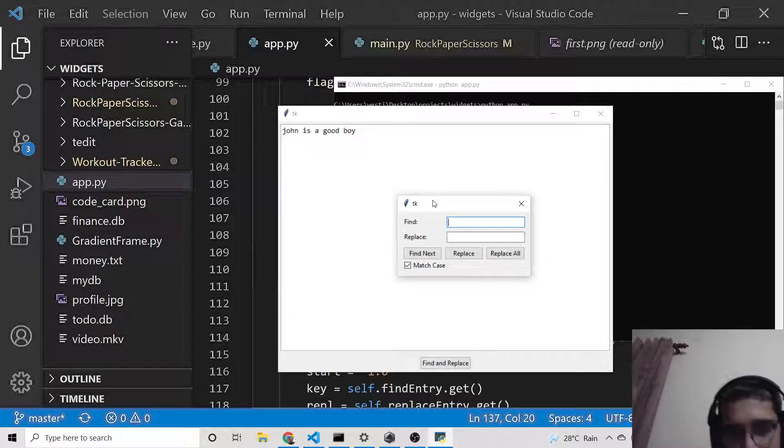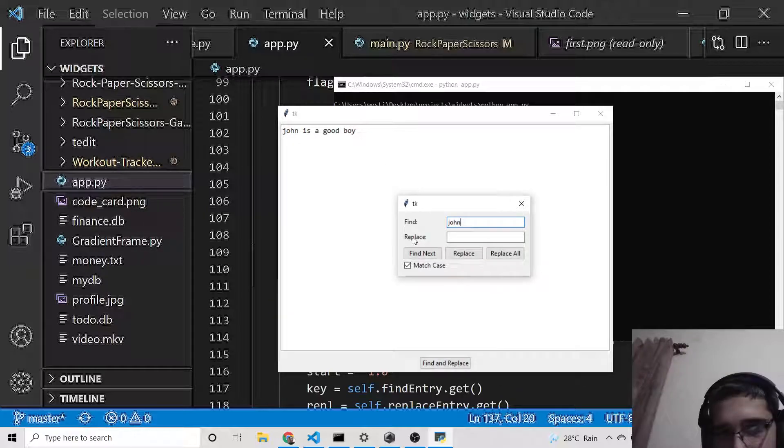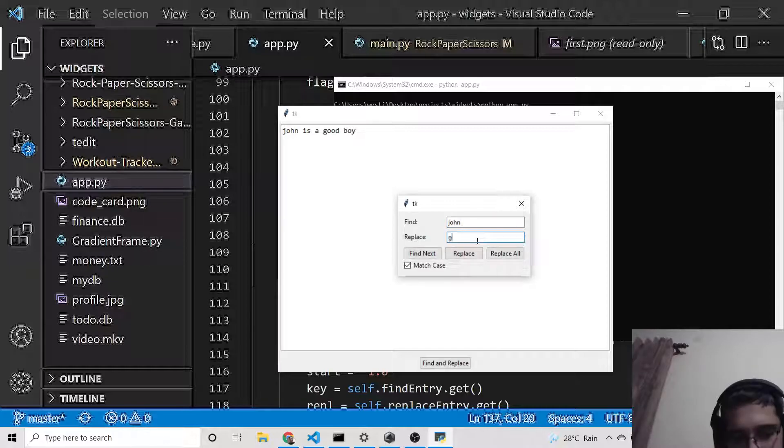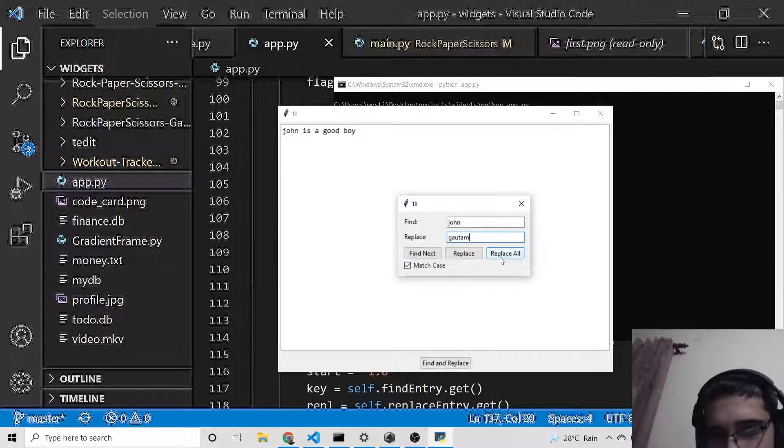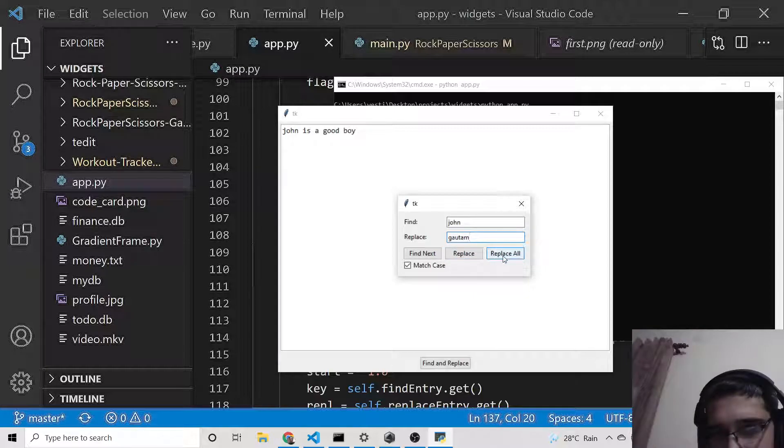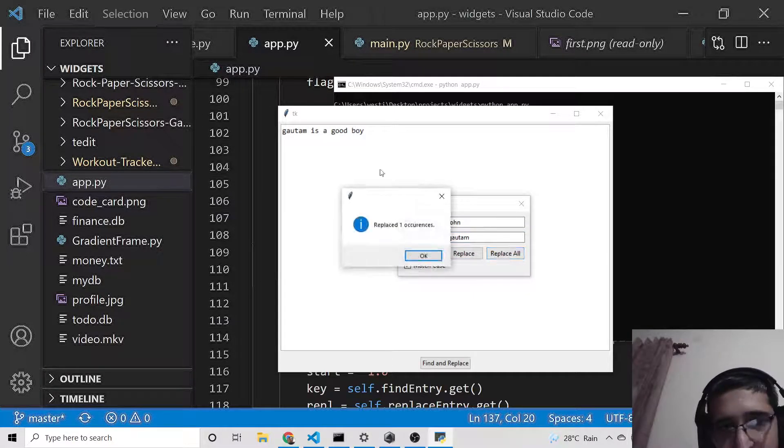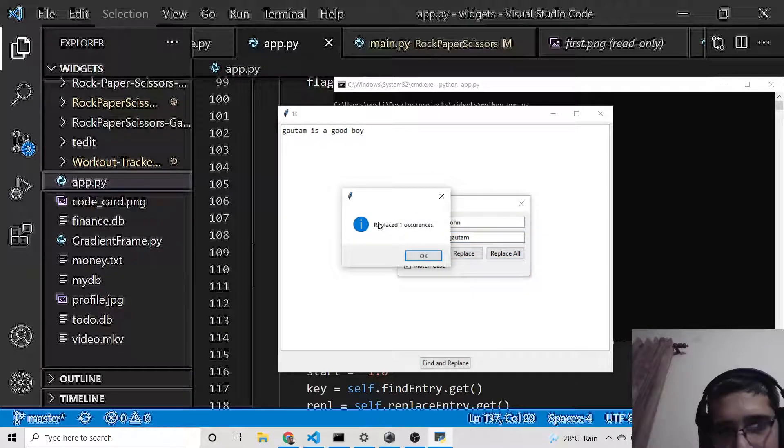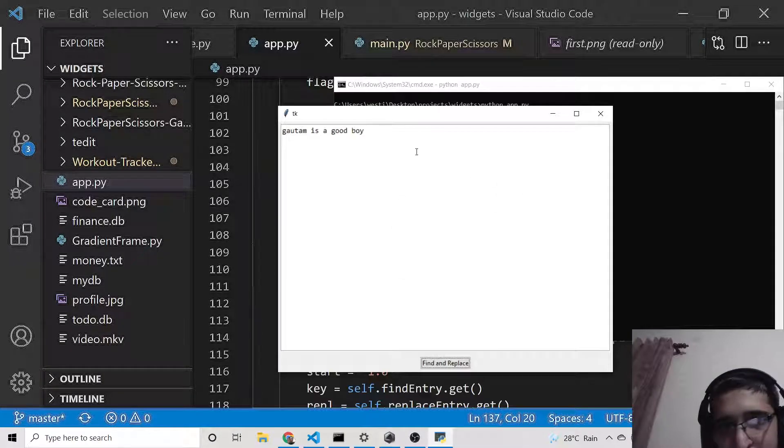I will just click replace all, so it will replace this—replaced one occurrence. If you have multiple occurrences, let's suppose 'John is bad boy', and find and replace again if I have John here again.